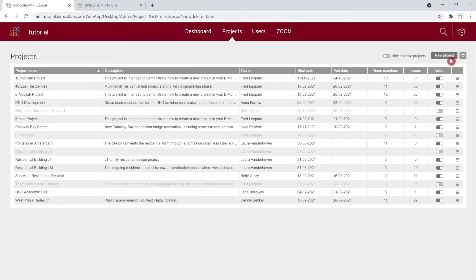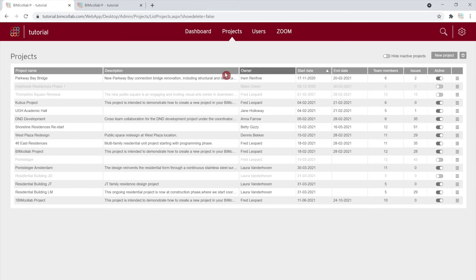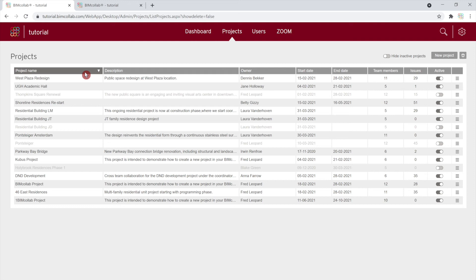The project list can be conveniently sorted by clicking on various headers. As an administrator, you can access the project and make changes only if the project leader has not restricted your access under the project settings.